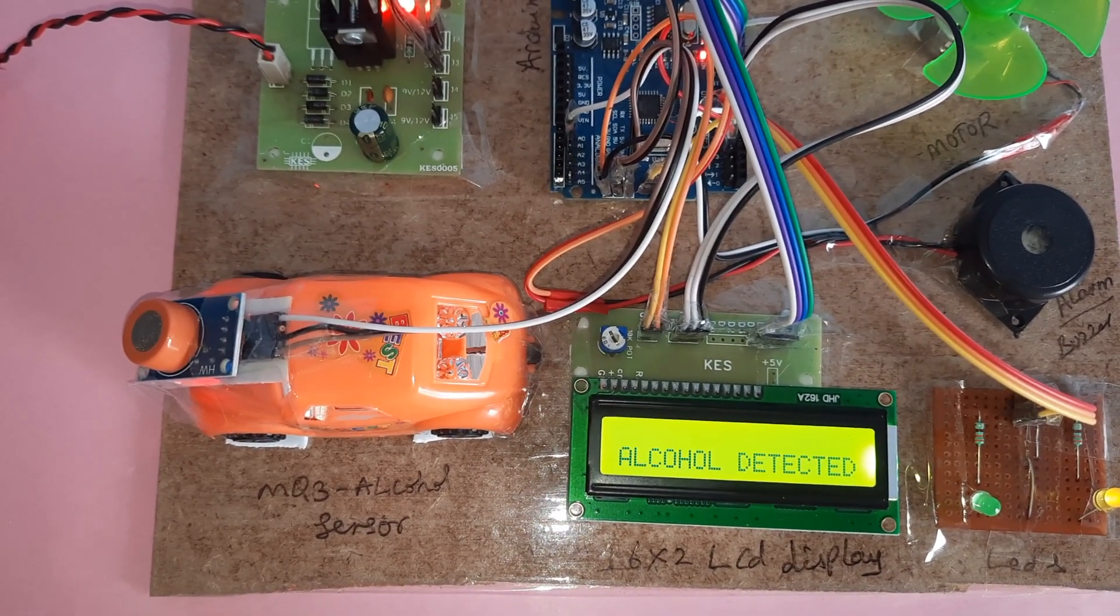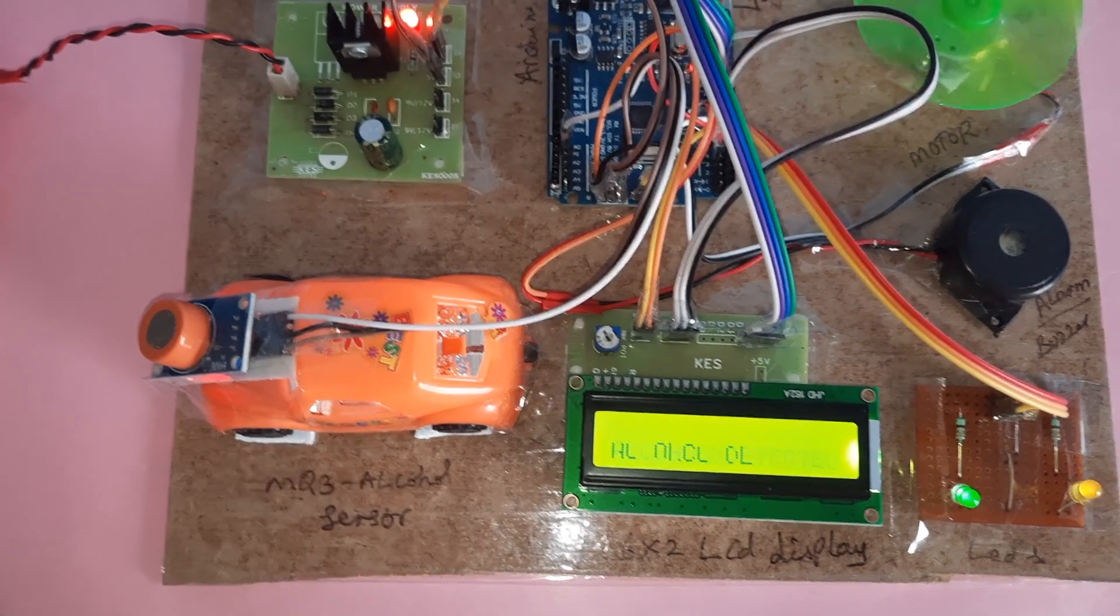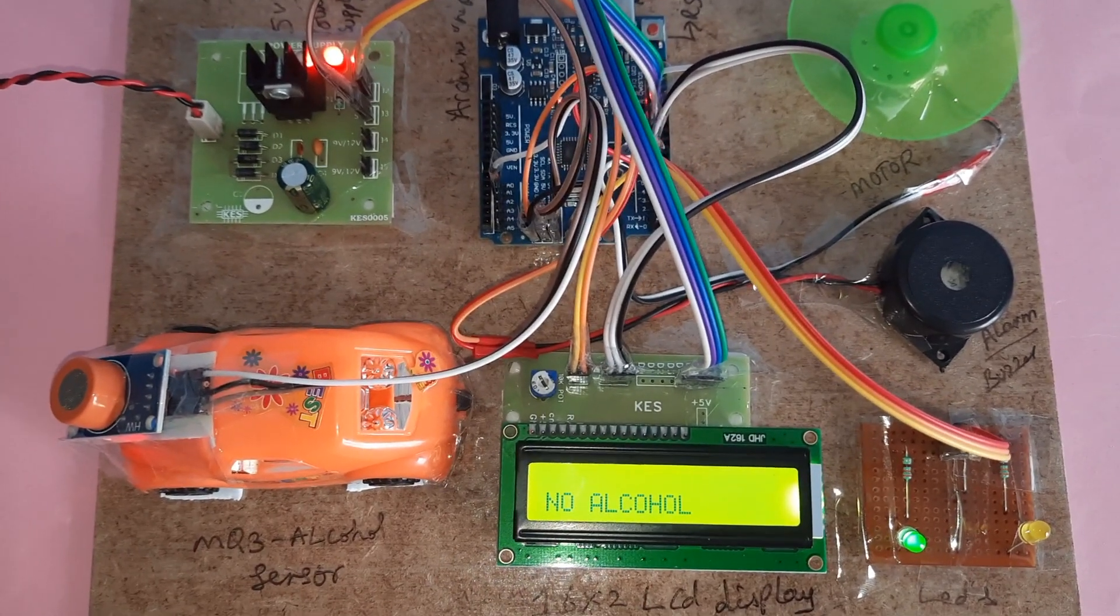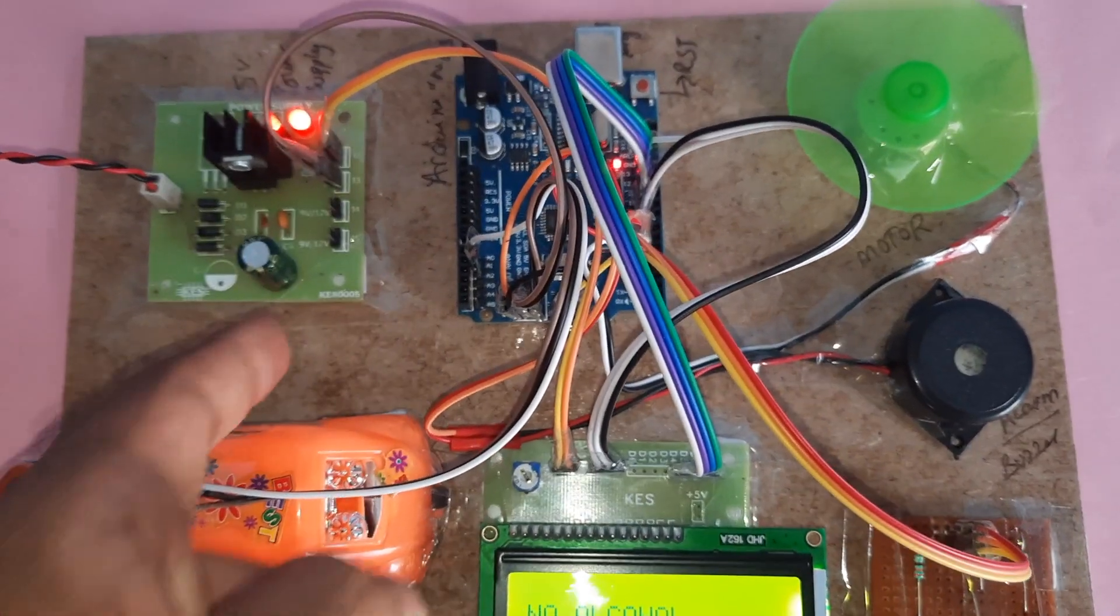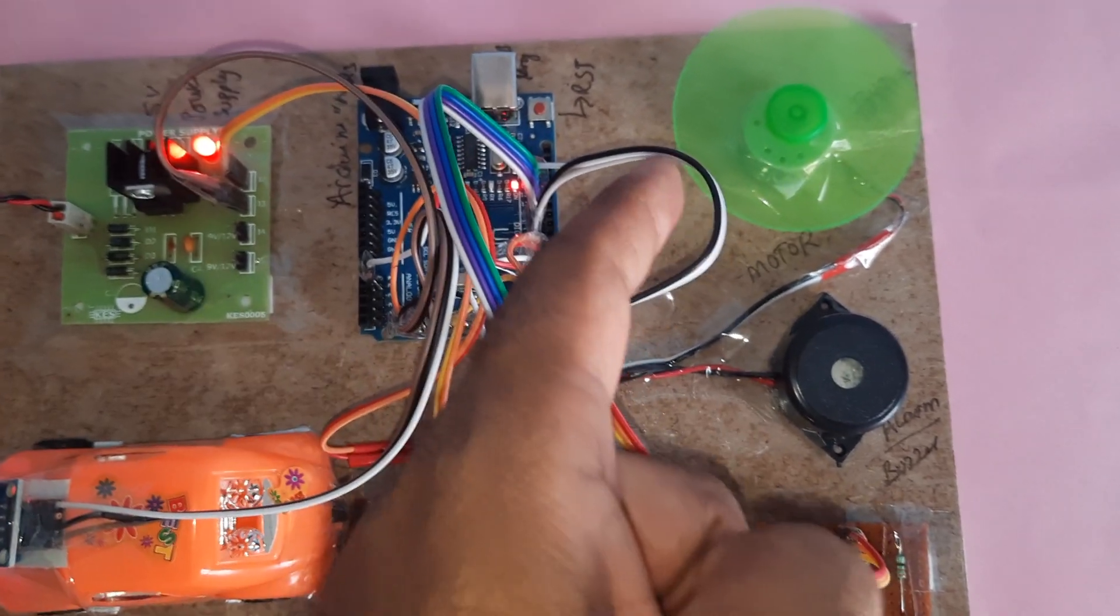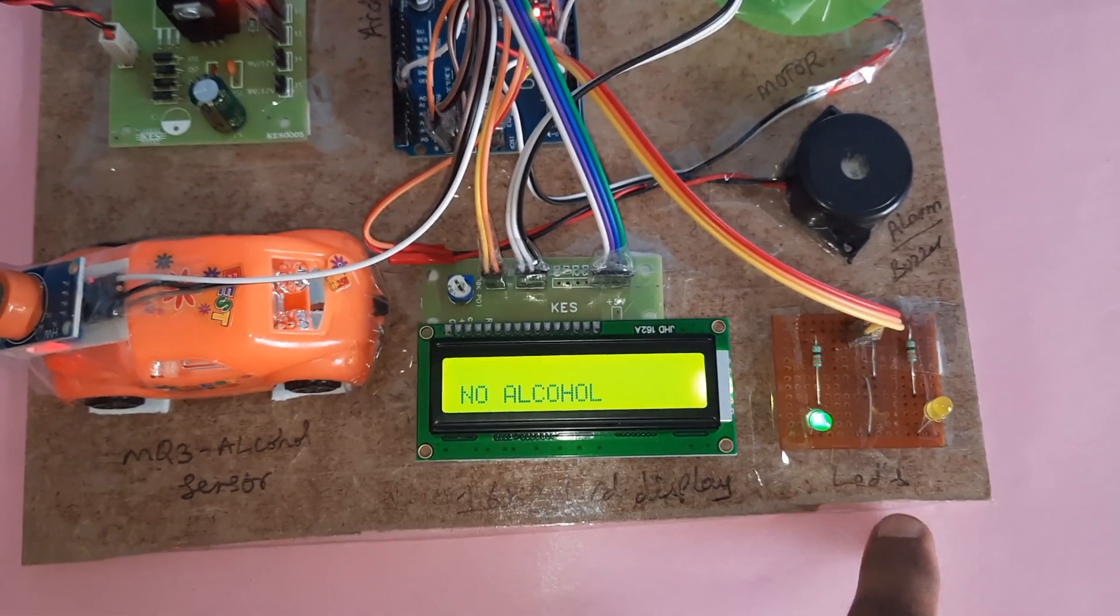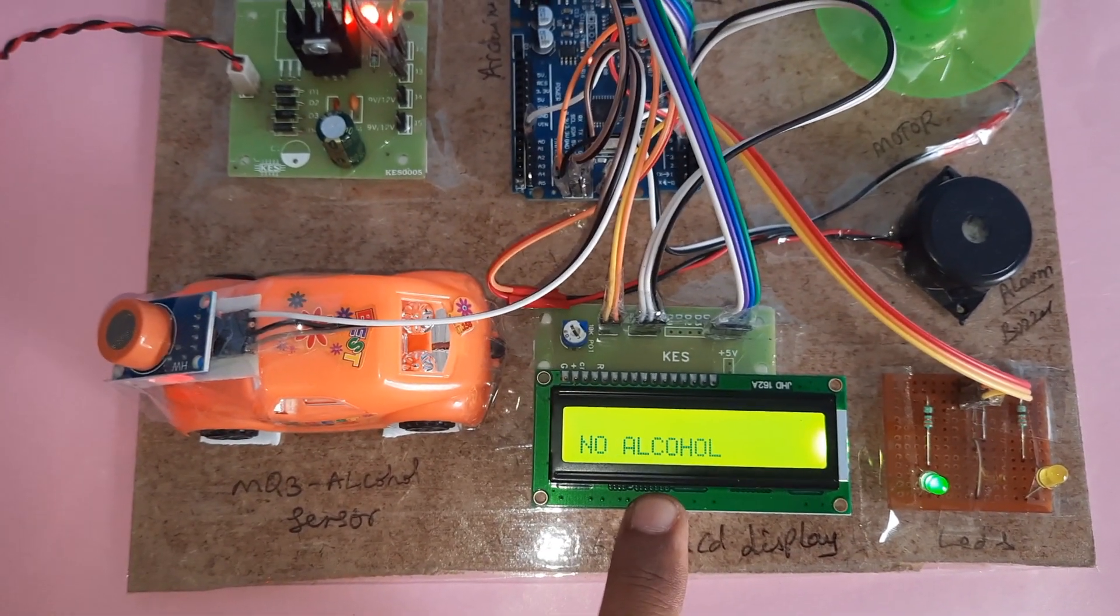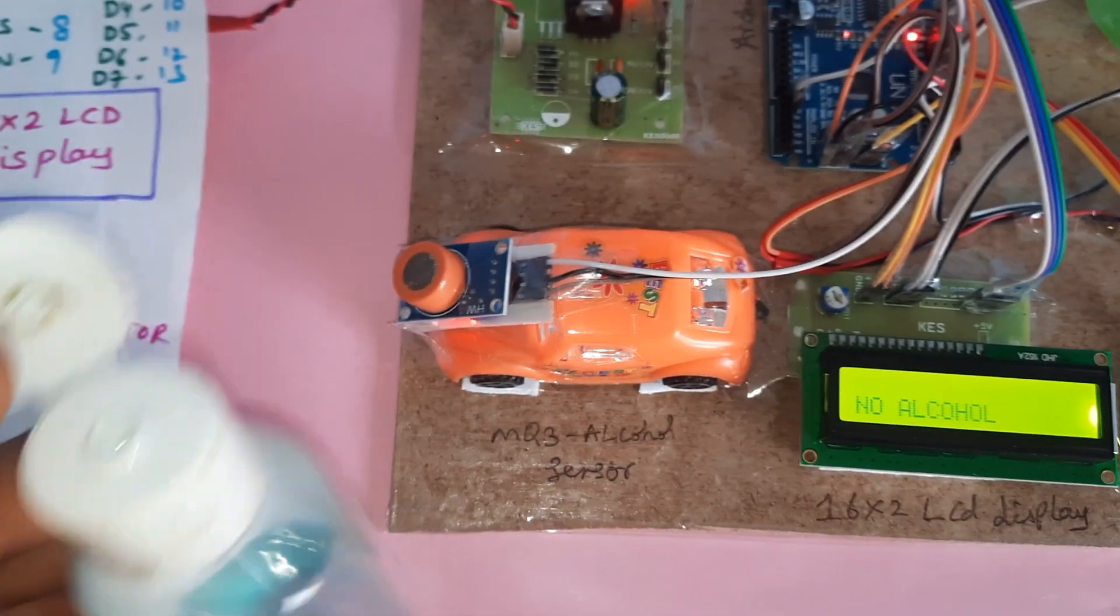Now the alcohol is there. Once it comes down to the exact value, then power supply board, Arduino Uno R3, engine, alarm, green LED, orange LED. No alcohol on 16x2 LCD display. Alcohol-based sanitizer. Alcohol detected, engine off.